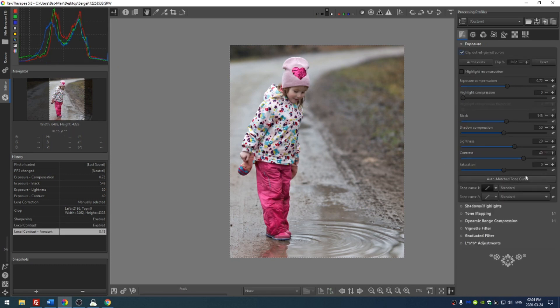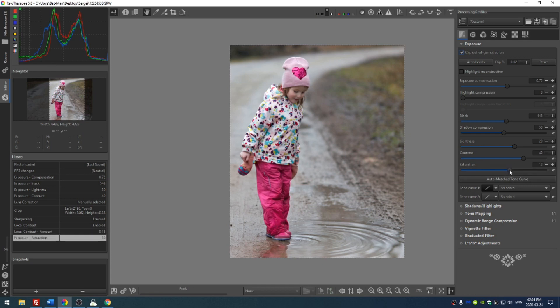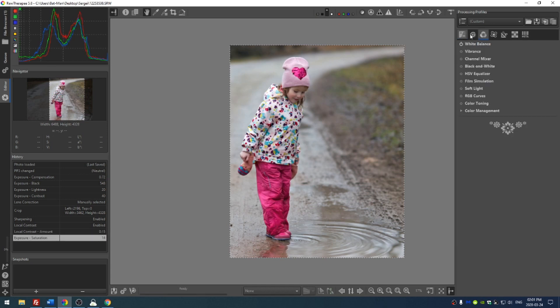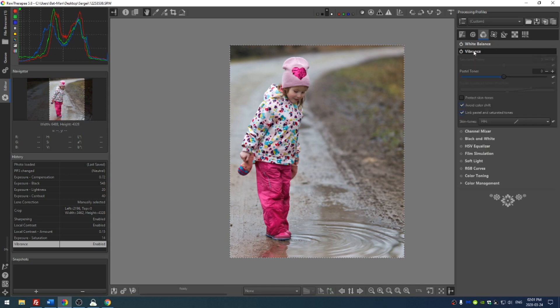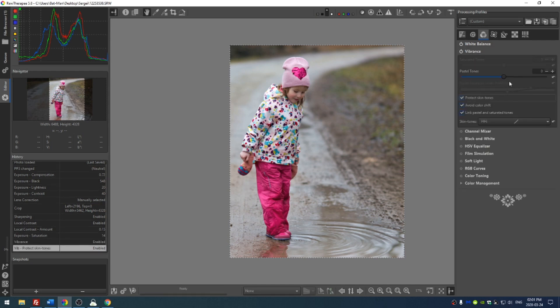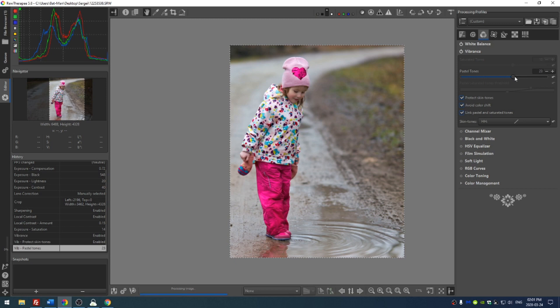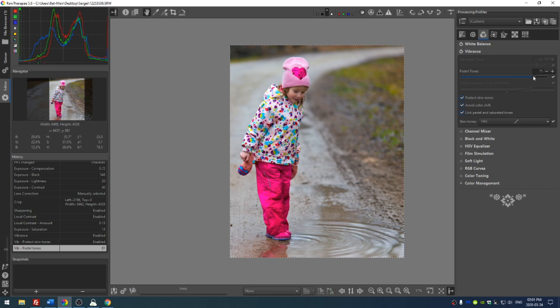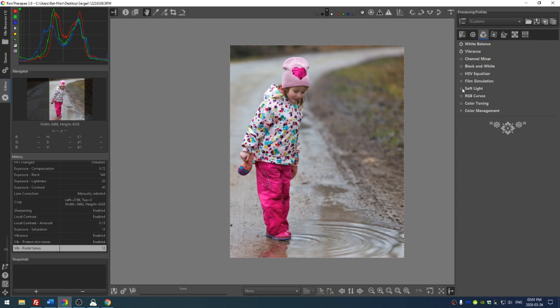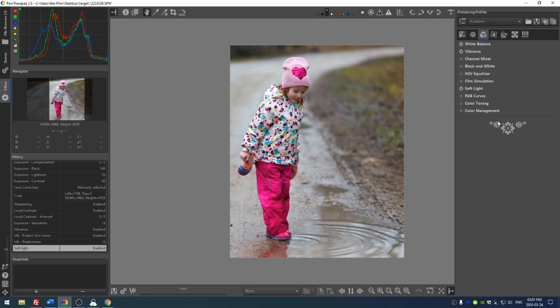Now let's go ahead and add in some saturation. Let's head over to the color tab and turn on the vibrance. And then I'm going to click 'protect skin tones,' which of course we want to do because we have lots of skin tones here. The pink in the pants and the pink in the hat actually get oversaturated, so I have to be careful not to saturate too much. Then I'm just going to turn on the soft light to add in a little more clarity here.